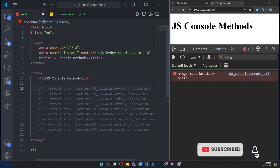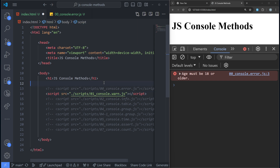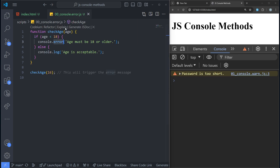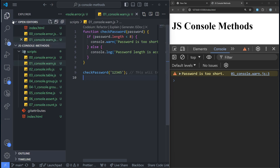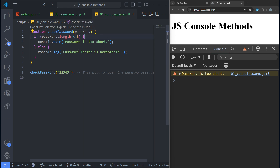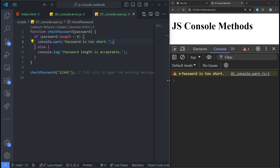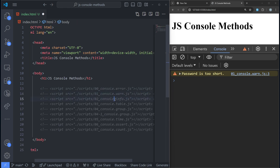The next one is console.warn. When you want to print something like a warning into the console, you use console.warn. I have a checkPassword function — for example, checking if the password length should be eight characters or above. If it is less than eight, I show a warning saying 'password is too short.' Instead of console.log, you use console.warn. You can see how useful it is: when it prints in the console it appears as a warning with a warning icon.